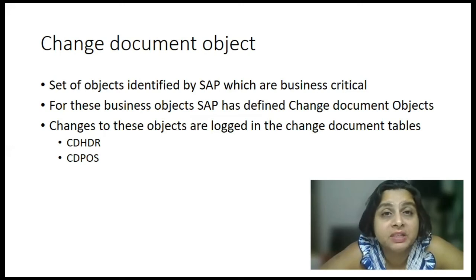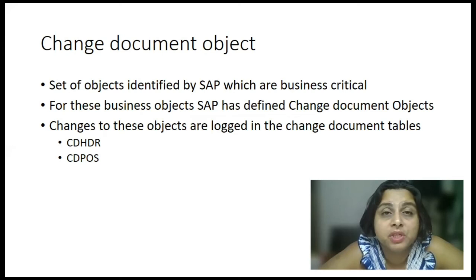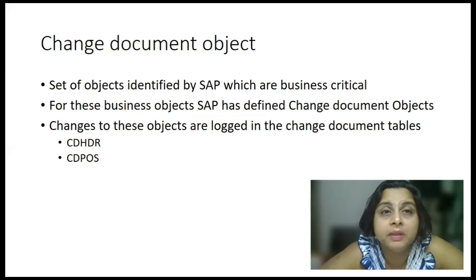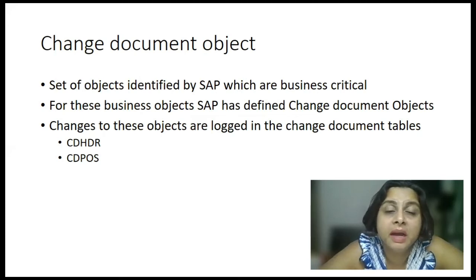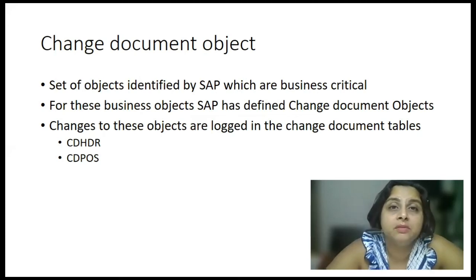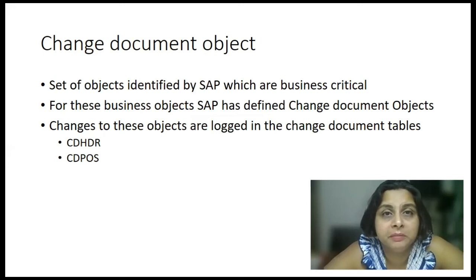Now, CDHDR is the change document header table, which will track the changes at header level. And then there is CDPOS, which is the item table, which will log changes at the item level.